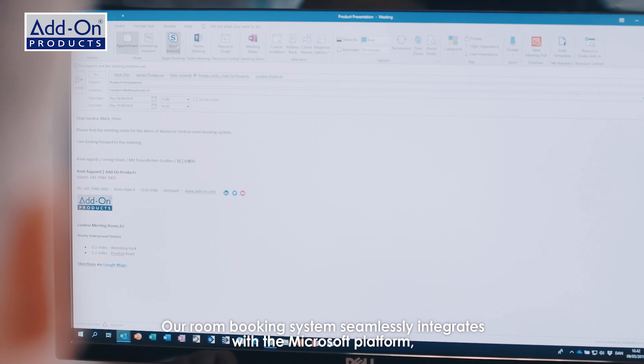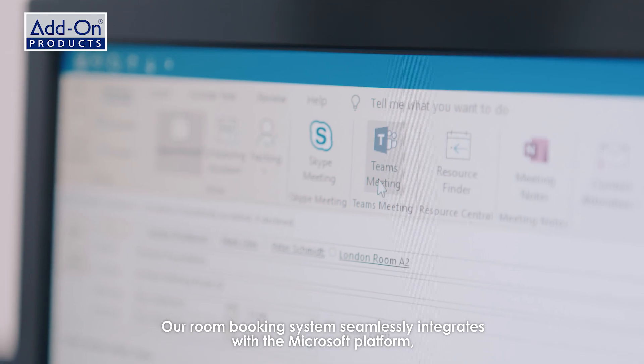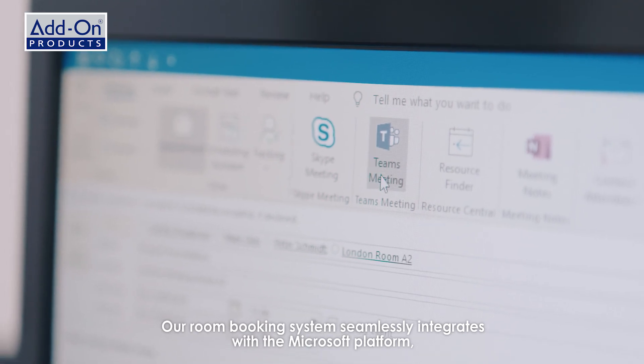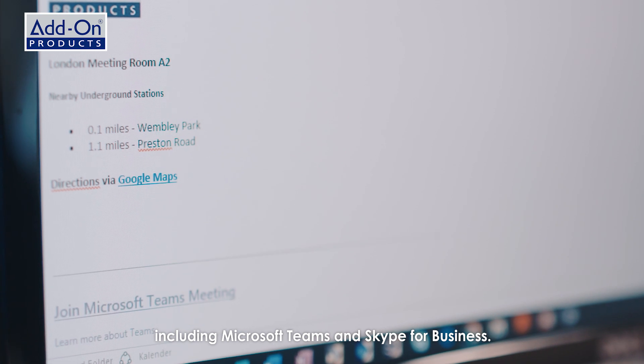Our room booking system seamlessly integrates with the Microsoft platform including Microsoft Teams and Skype for Business.